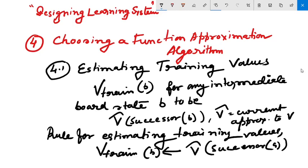While it may seem strange to use the current version of V-cap to estimate training values that will be used to refine this very same function, notice that we are using estimates of the value of the successor state V-cap(successor(b)) to estimate the value of board state b. Intuitively this makes sense if V-cap tends to be more accurate for board states closer to the game's end.